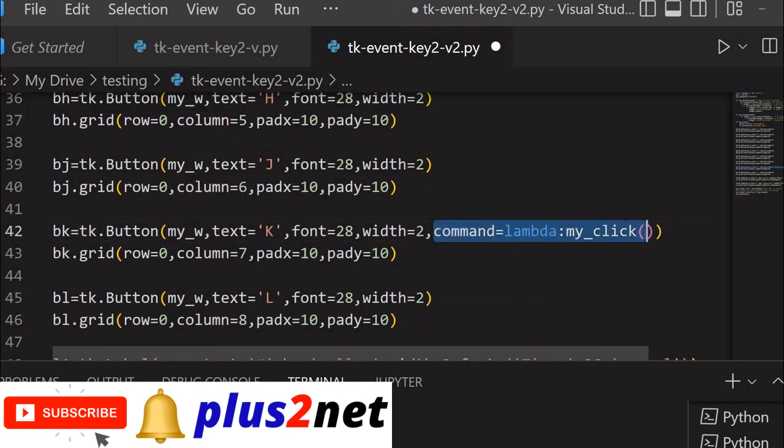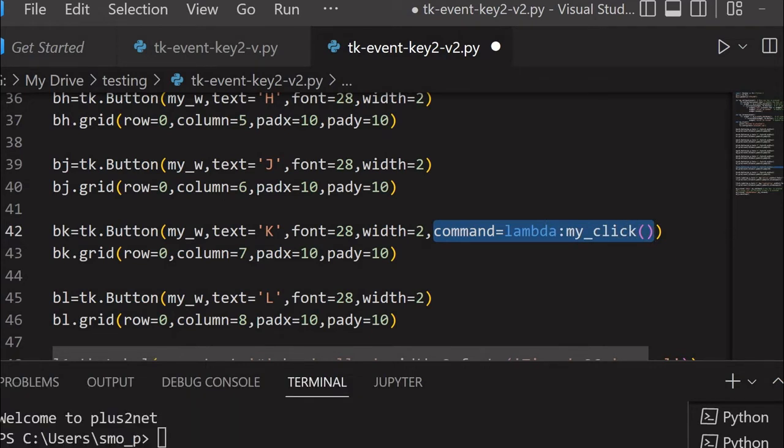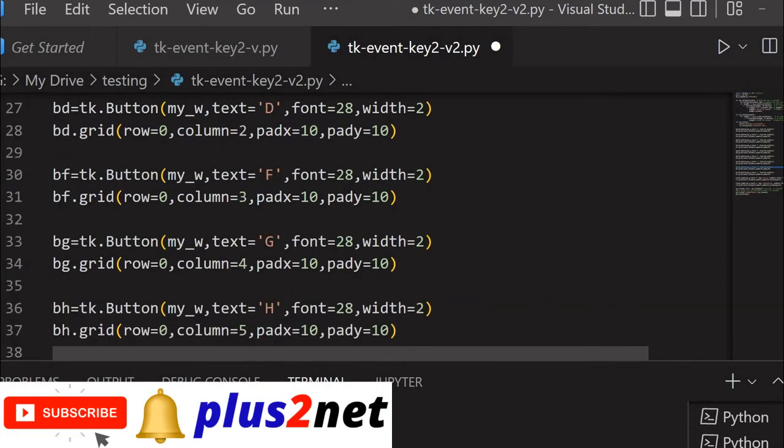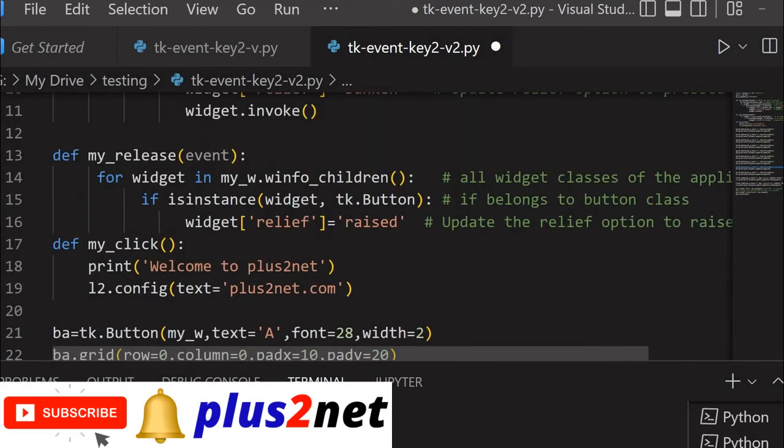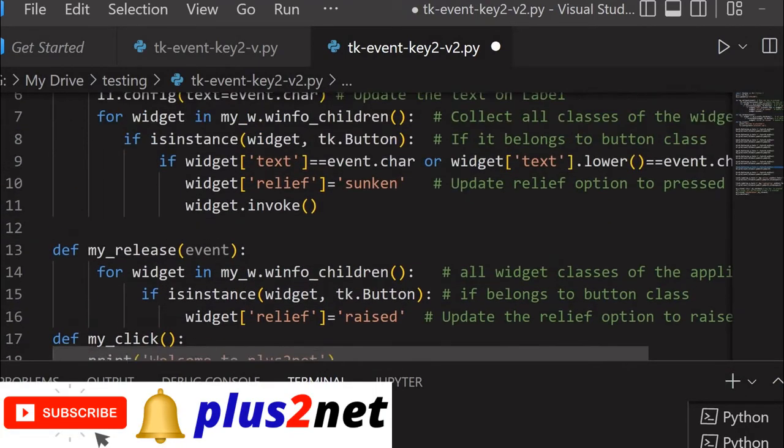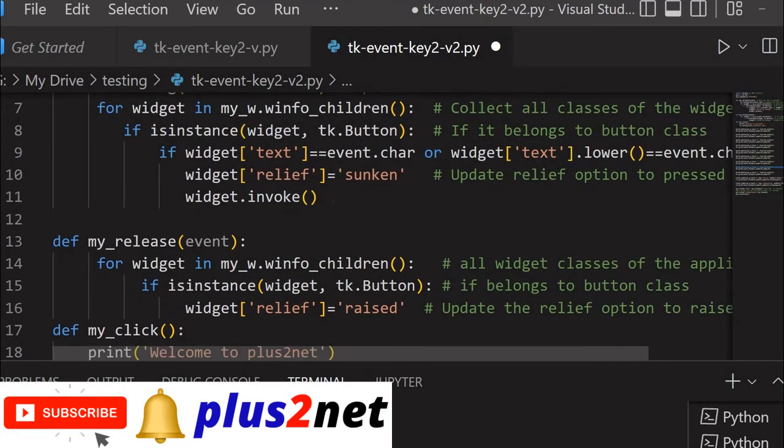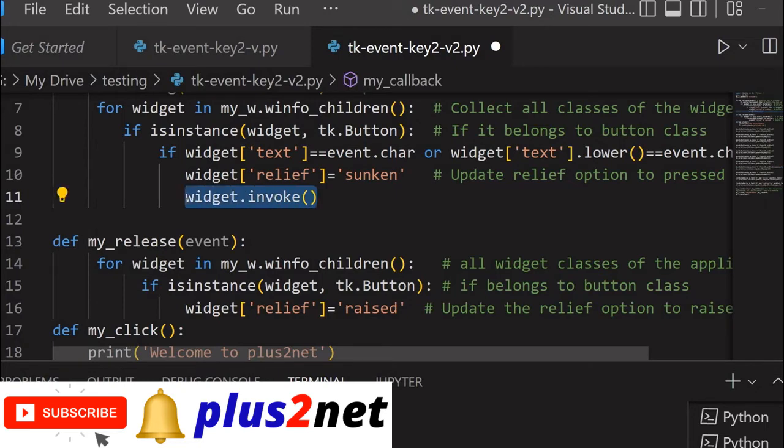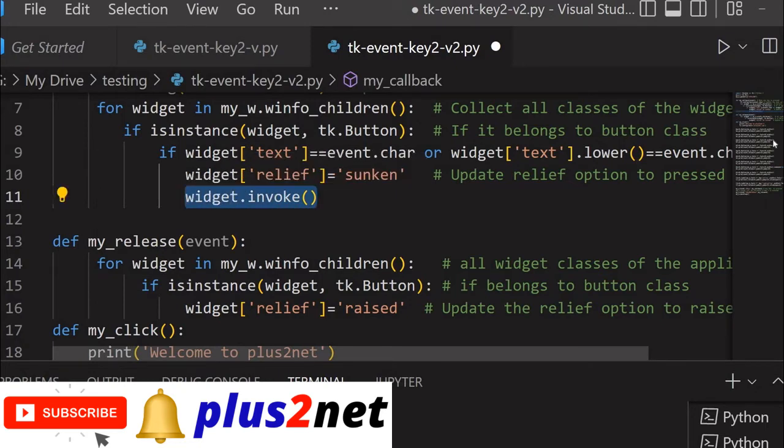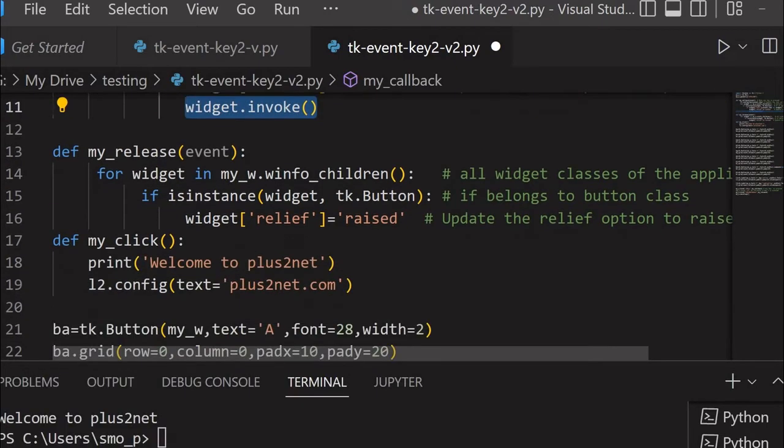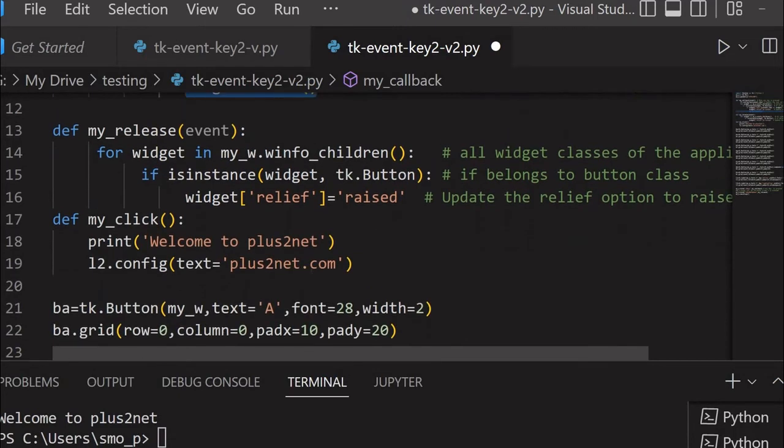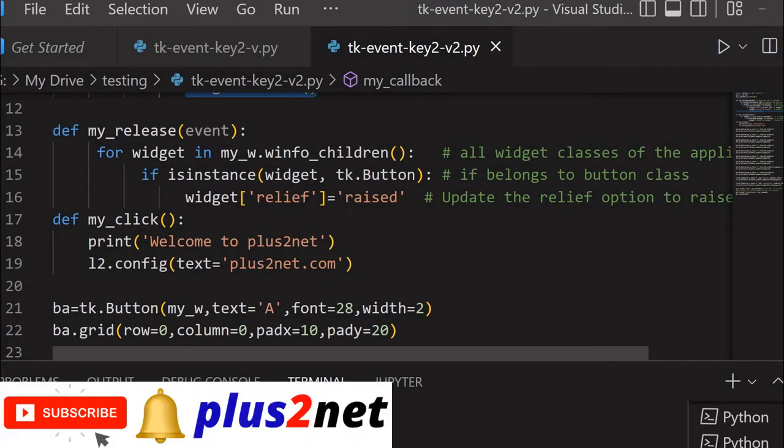Whenever this K button in the keyboard is pressed, look I am not clicking using the mouse, I am pressing the keyboard. Once the keyboard is pressed, this invoke will be matched for K. Then my_click function will execute and this particular message in the second label which we have added will display the message.